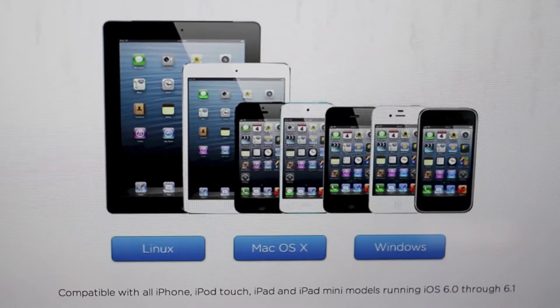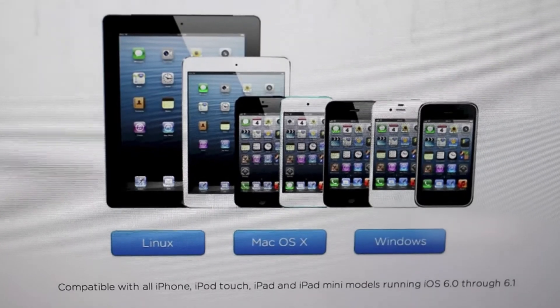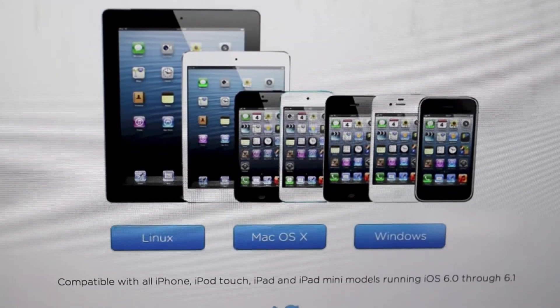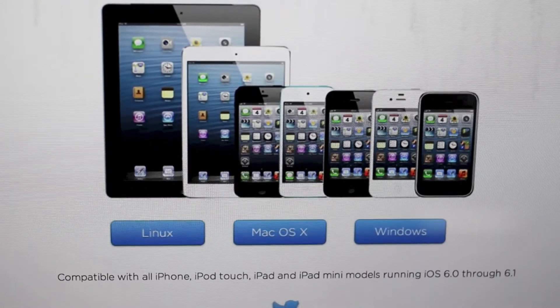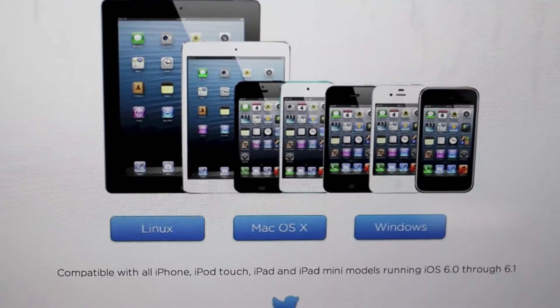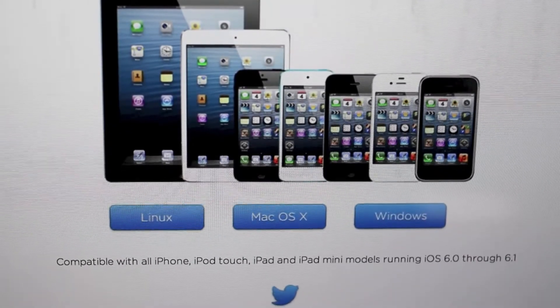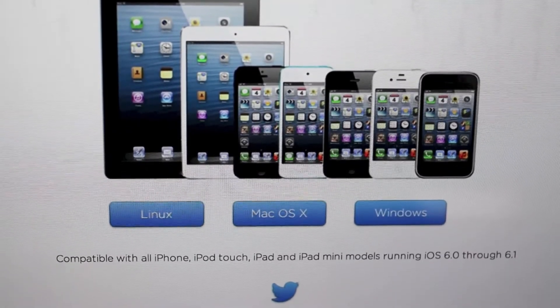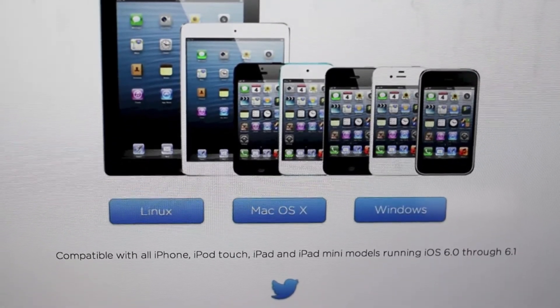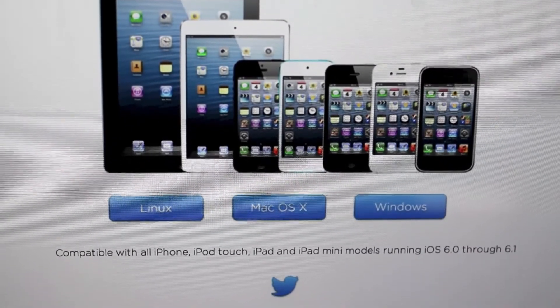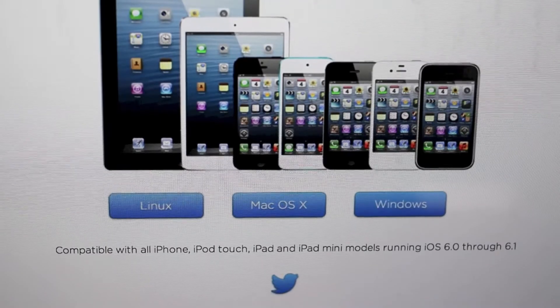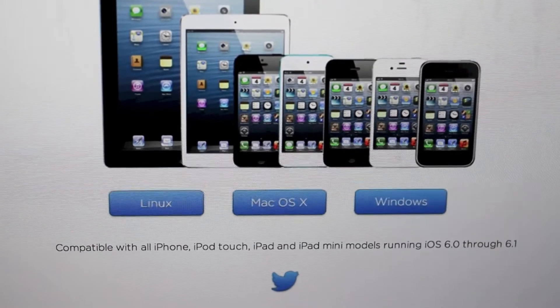It's compatible with all iPhone, iPod Touch, iPad, and iPad mini models running 6.0 through 6.1, and it's very easy. So let's go ahead and get started, and I'll show you how to jailbreak it.